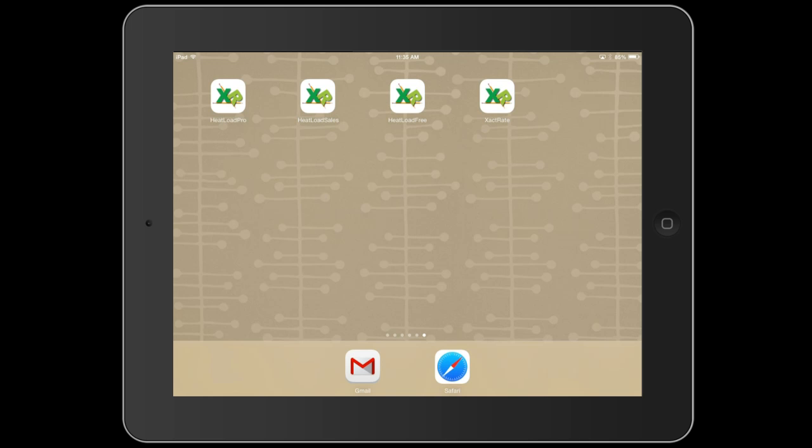First, you should know that there are three different versions of the Heat Load Calculator app: Heat Load Pro, Heat Load Sales, and Heat Load Free.